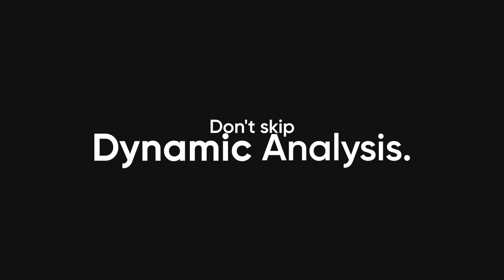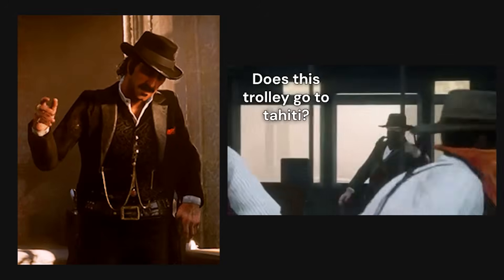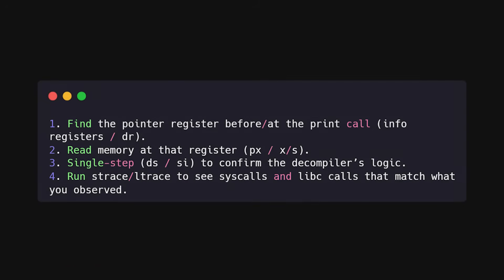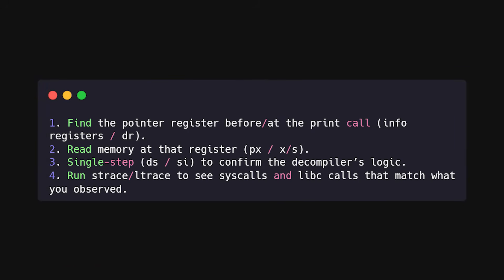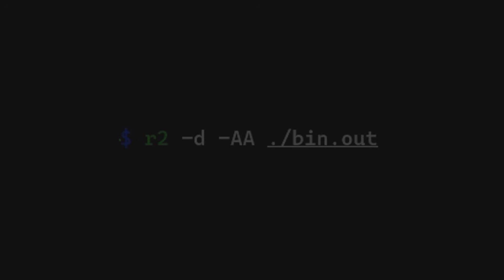Don't skip dynamic analysis. Static tells you the plan, dynamic tells you the state. Memory inspection, registers, stepping instruction by instruction, and using strace, ltrace to see syscalls are how you confirm that your theory matches reality.